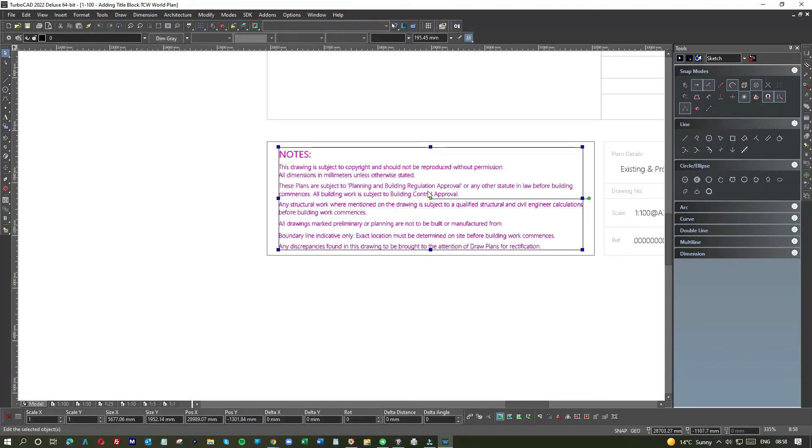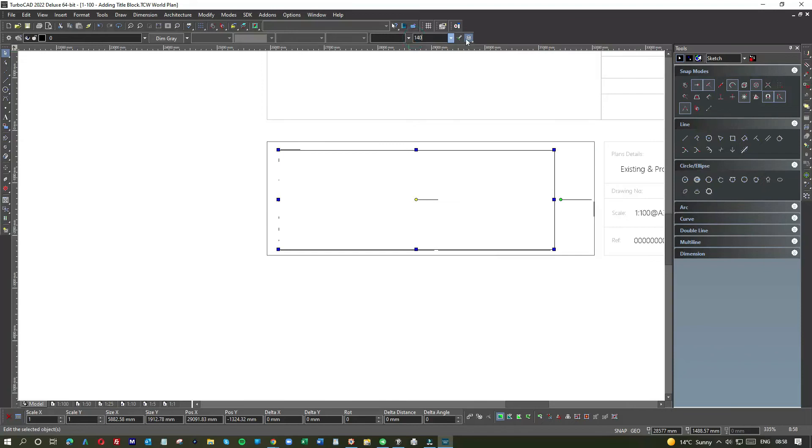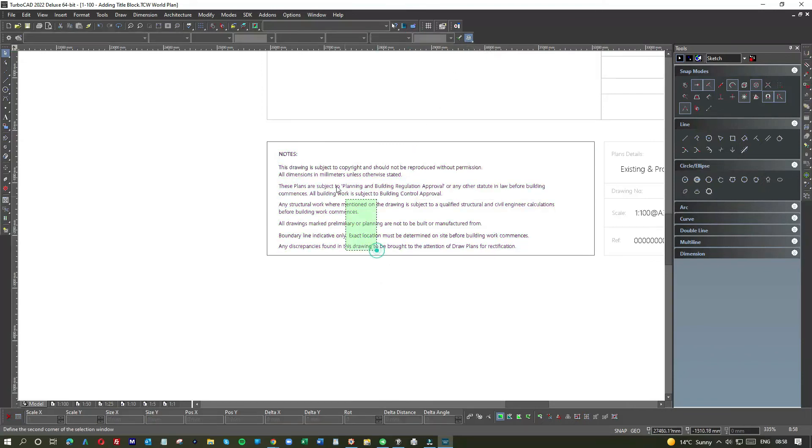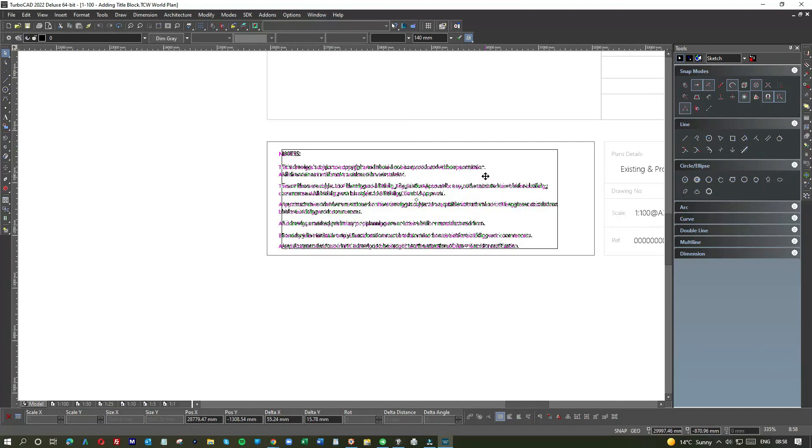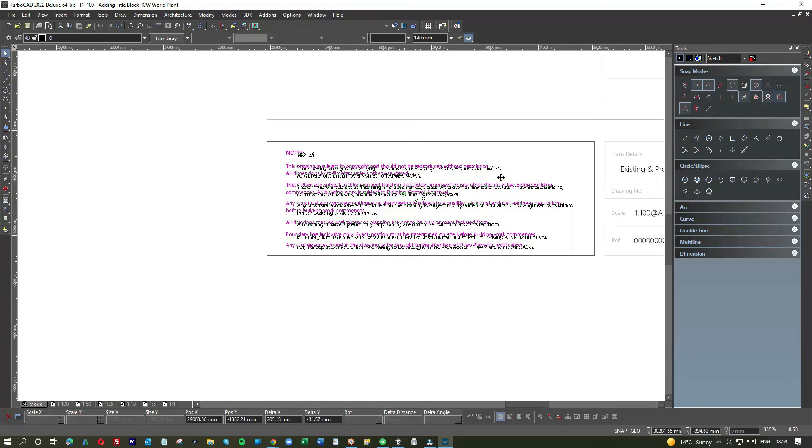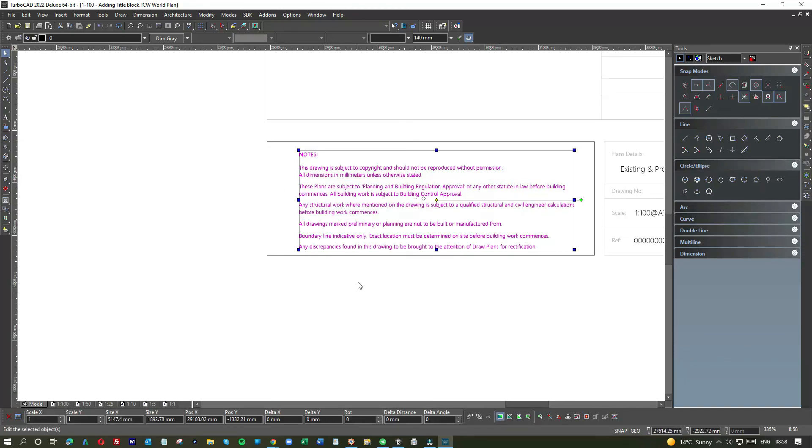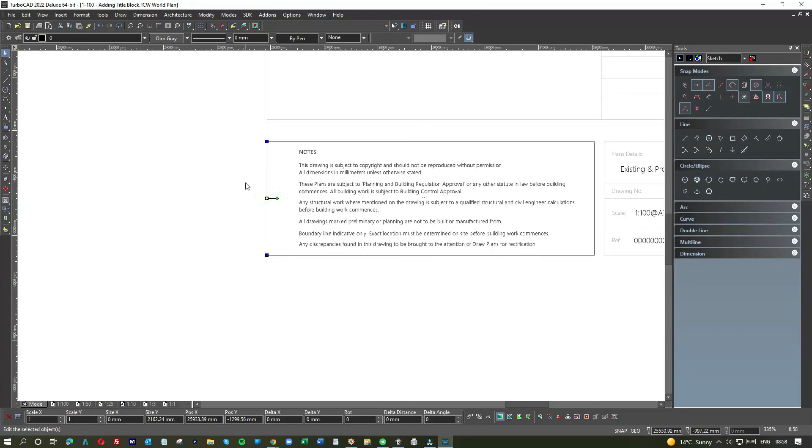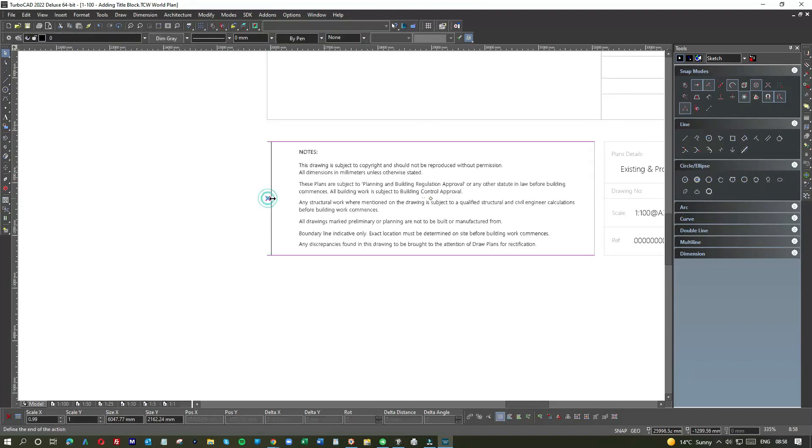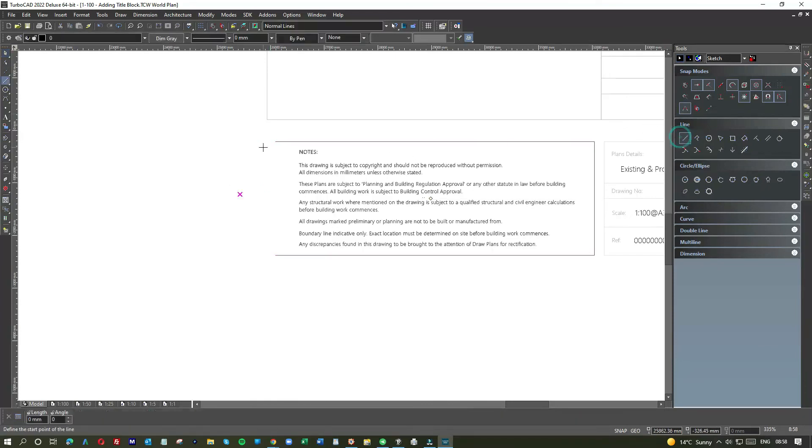So of course, the sad thing about that particular project is that the client had in fact got the builders in to dig trench foundations without putting in a building notice and without getting anything agreed with building control. So that was done at his risk, and of course when it went sour, then the client is coming back to us.